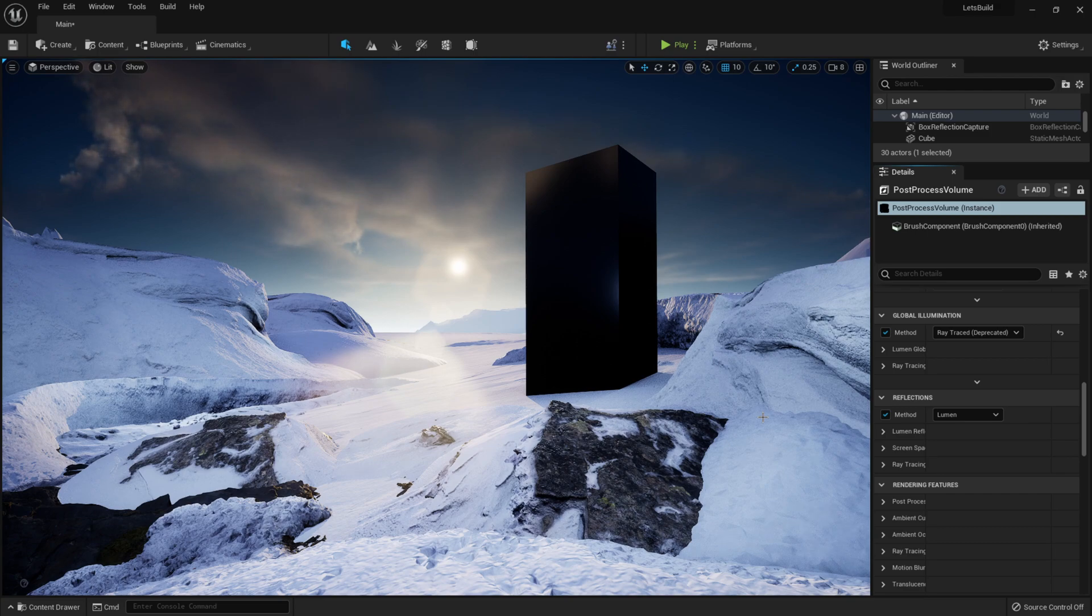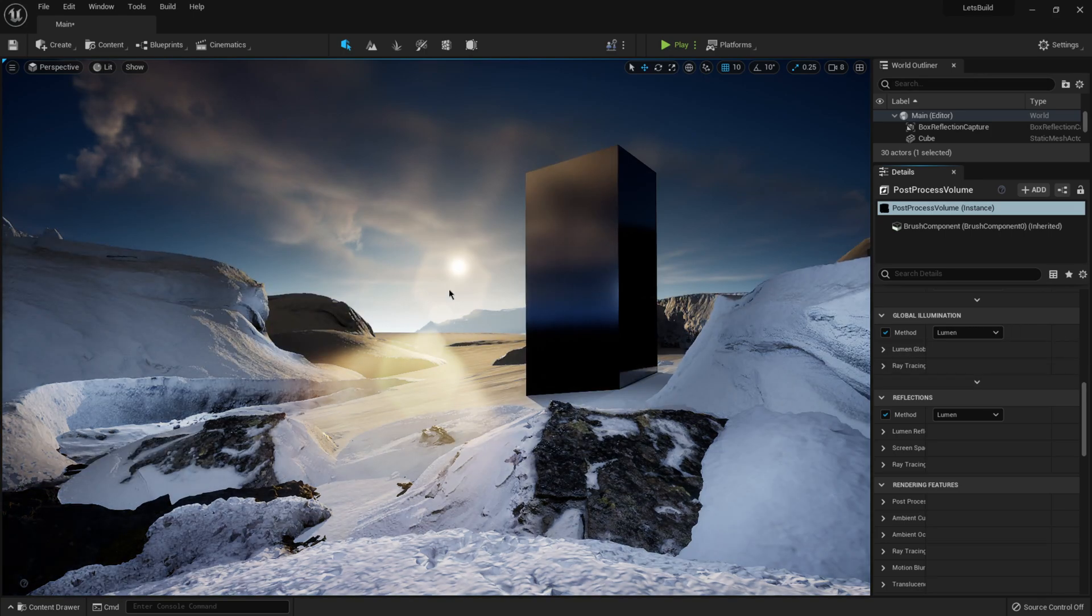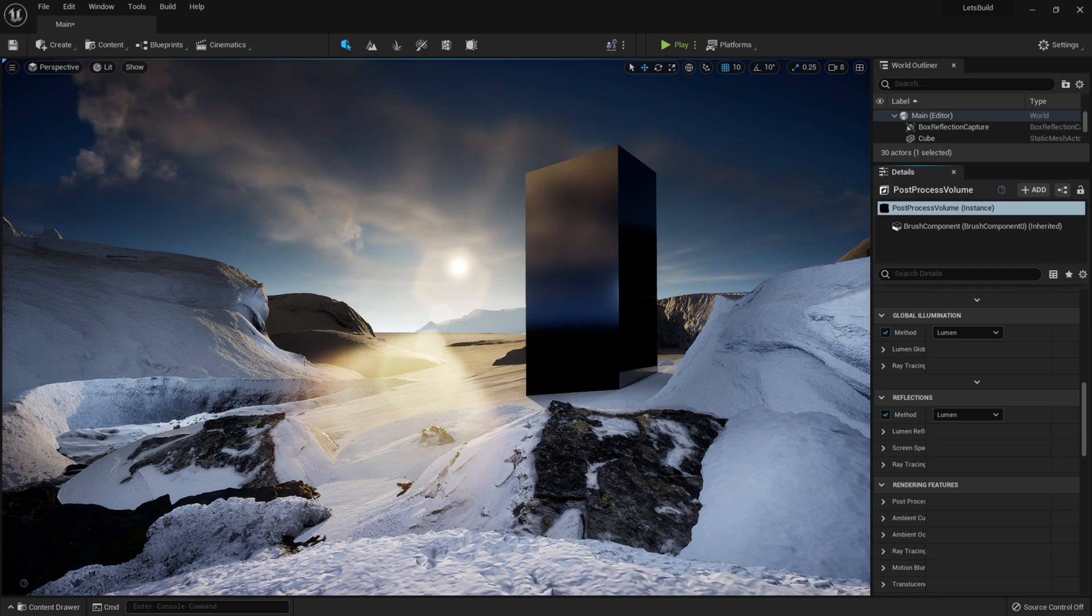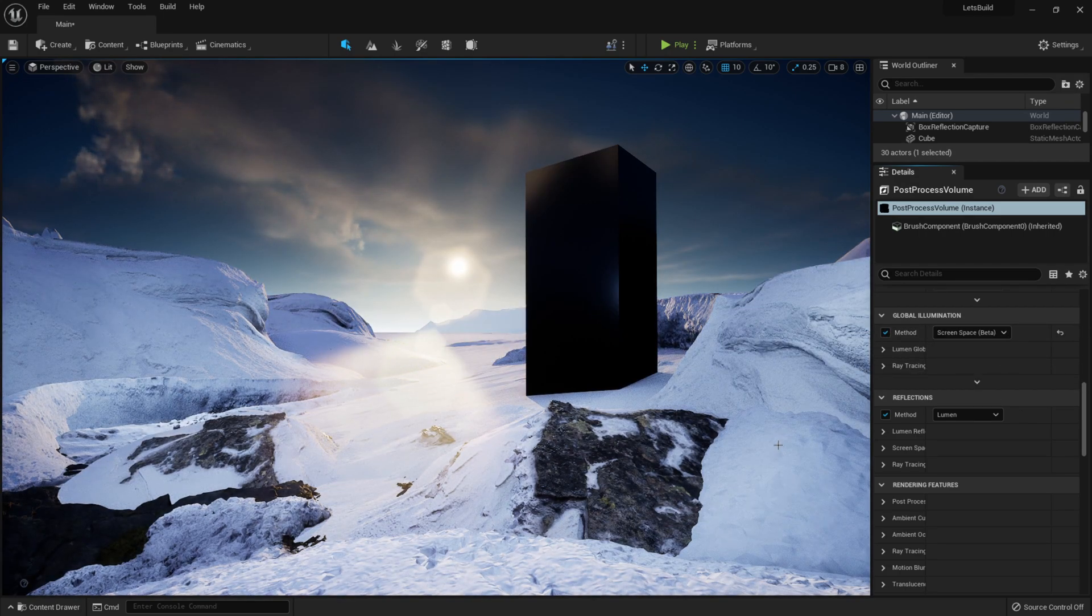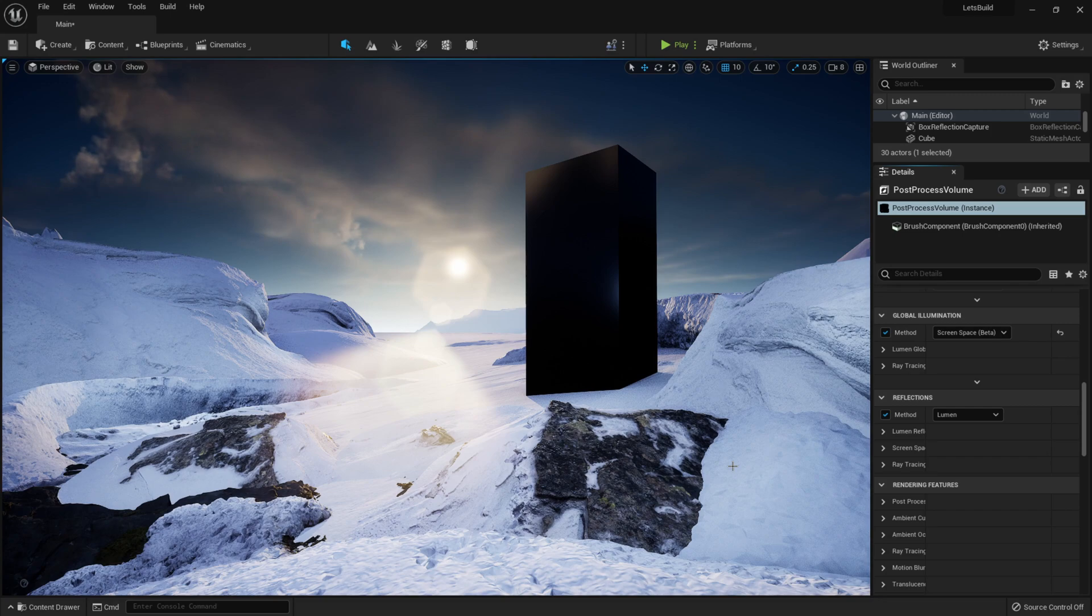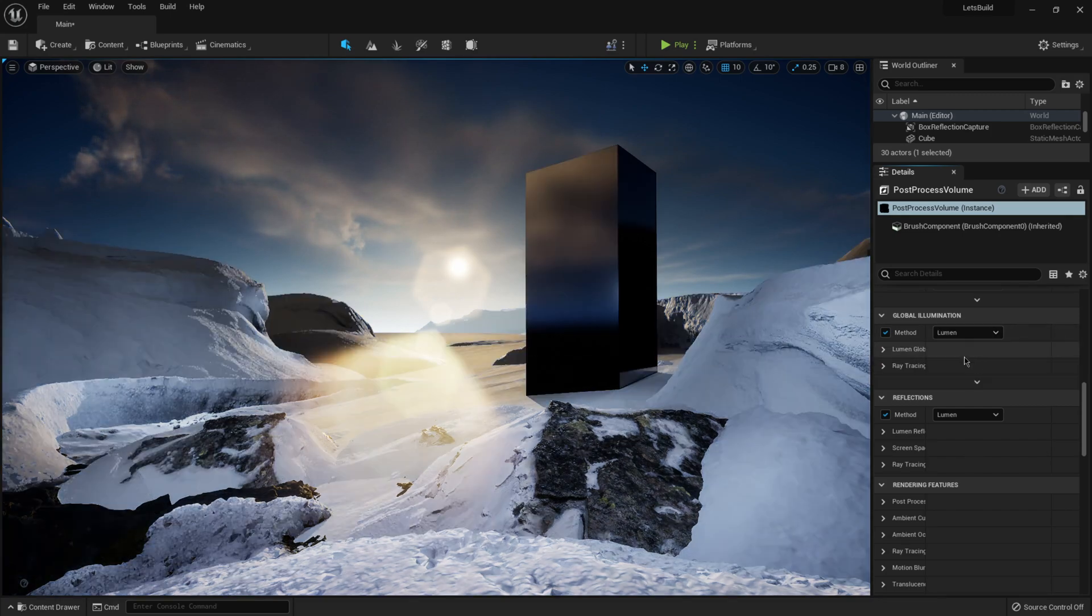I mean, ray tracing looks cool, but only using ray tracing compared to Lumen, you can see a heck of a difference. So this is with Lumen. You get some really nice reflections here on this box. You see some nice shadowing and everything going here. With ray tracing, you know, everything looks good, but not as good. So I'm going to put it back on Lumen.